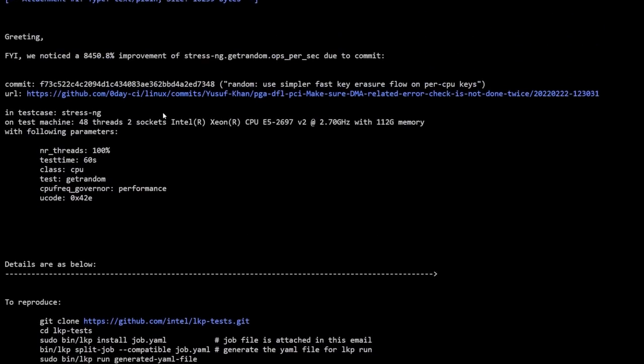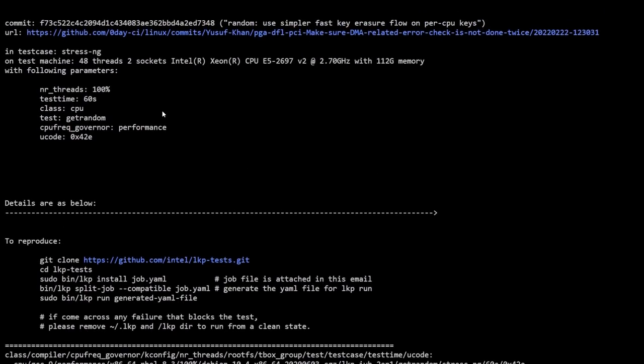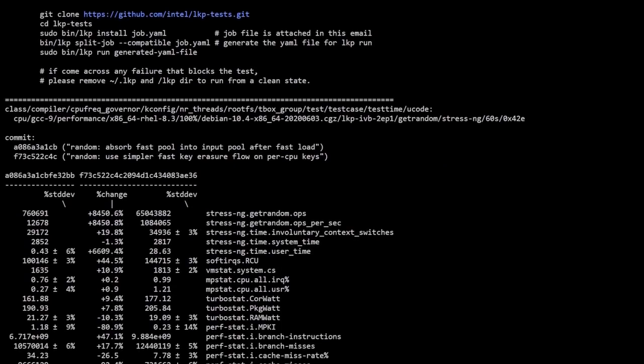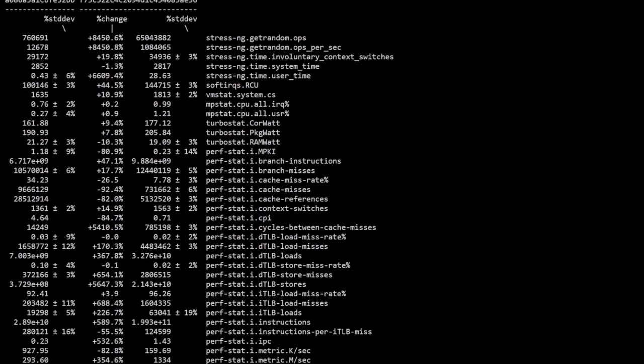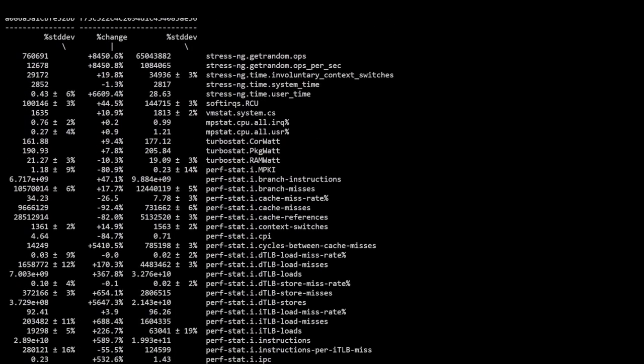Basically there's a function inside the kernel and stress-ng was ran on this specific function. stress-ng is a tool to load up and stress a computer system. It's basically a stress test for a computer system that can be used in various ways and can be used on kernel interfaces as well.